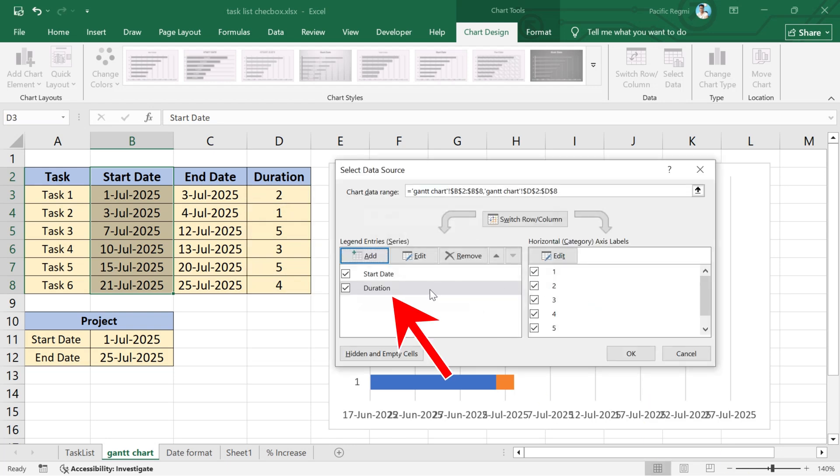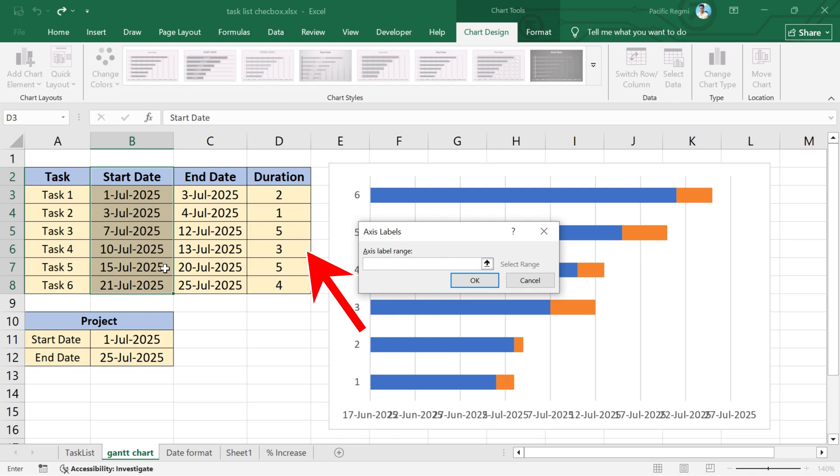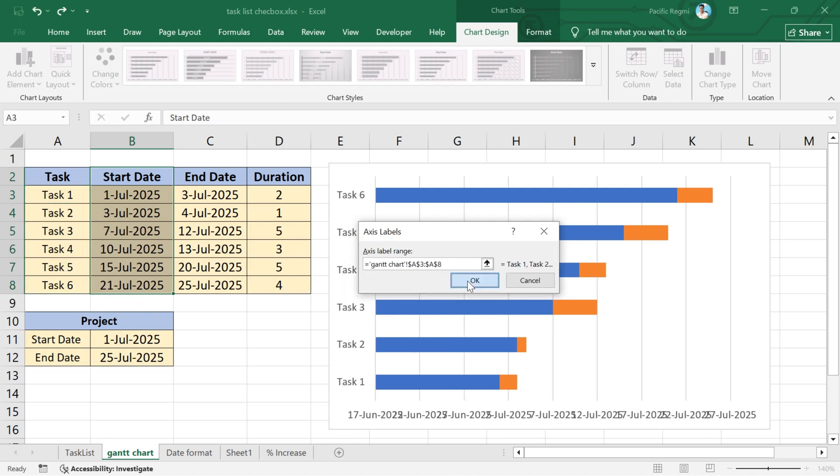Now, select duration, and then under horizontal axis labels, click on edit. Under the label range, select all task labels from the table. Once selected, click OK.